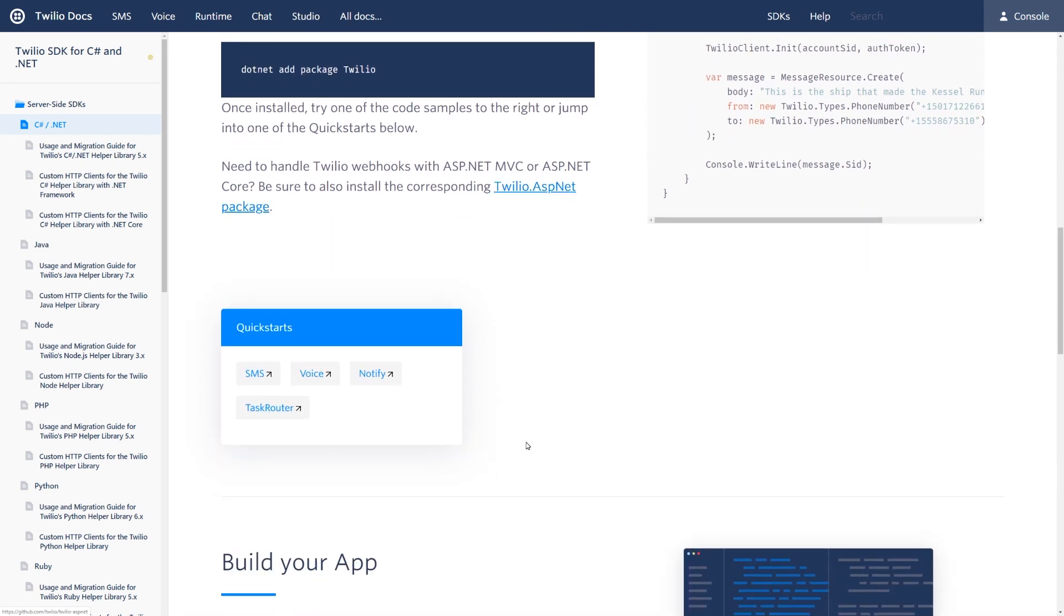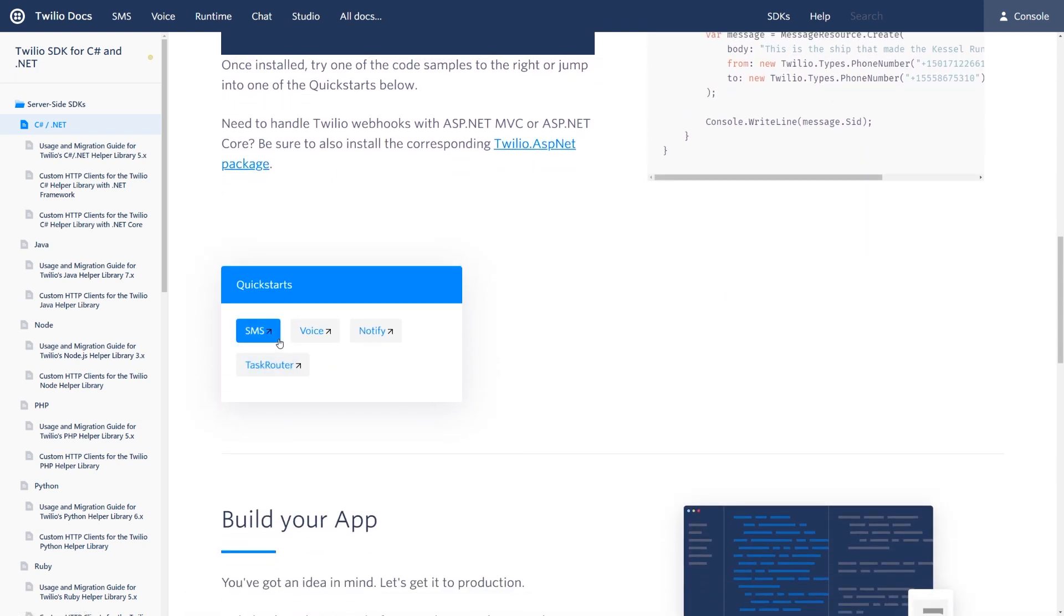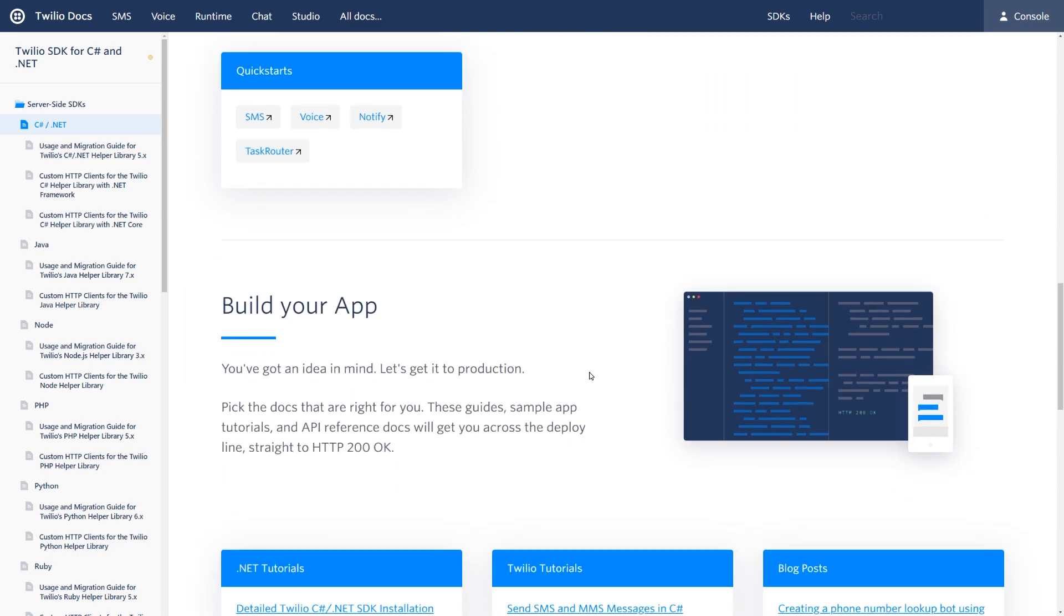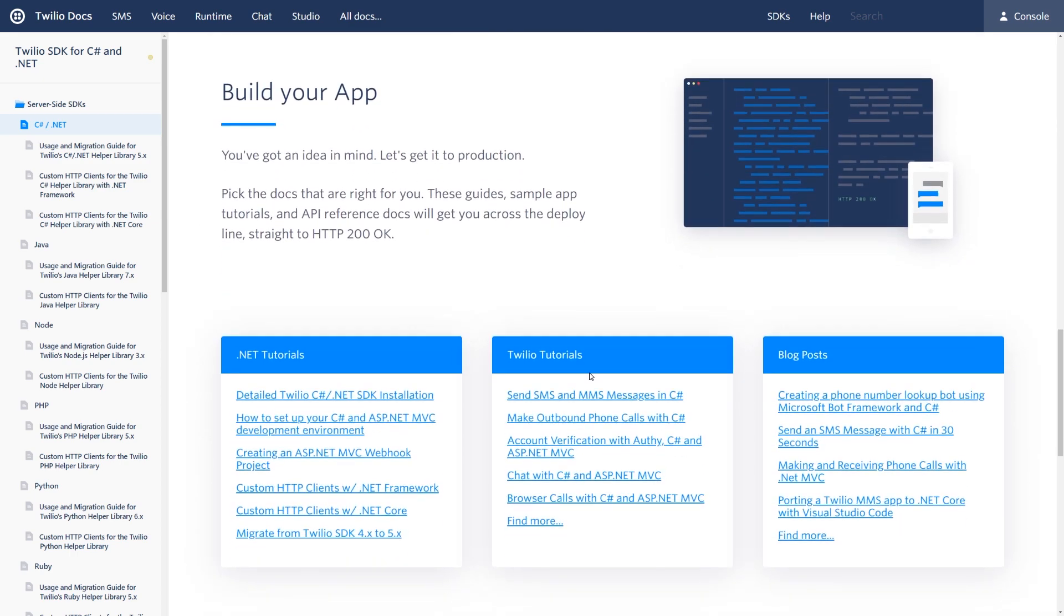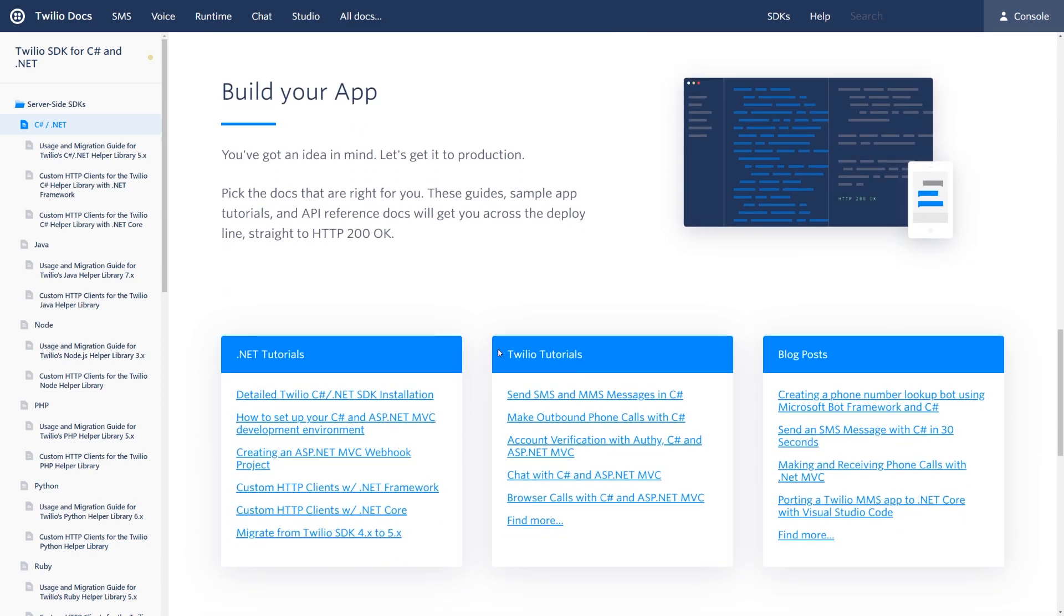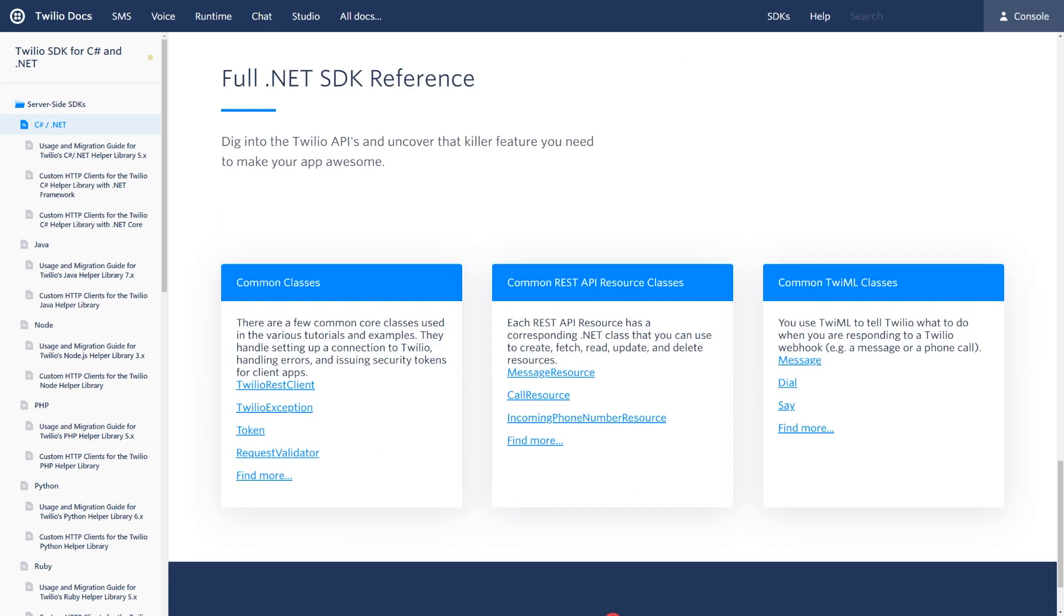Scrolling further down the page, there's quickstarts for common products inside of Twilio. And then as you scroll even further down the page, there's a bunch of tutorials that will help you get started with the C Sharp helper library. Down at the bottom of the page, you'll find a full SDK reference for the helper library, which will walk you through all of the common classes and how to use them.